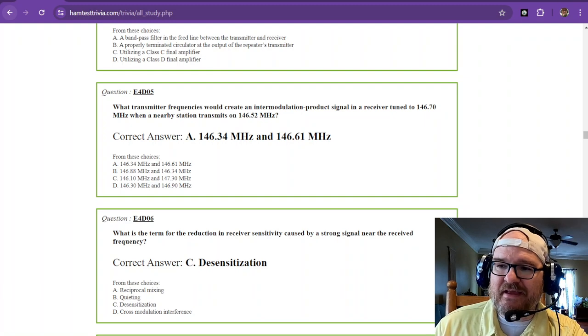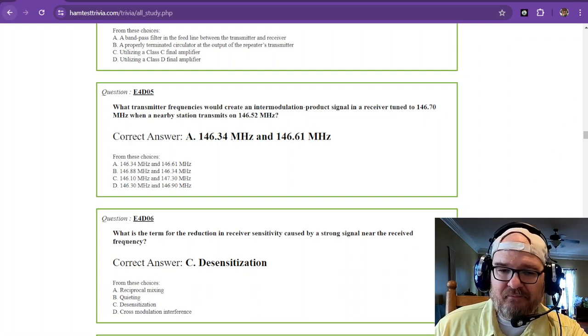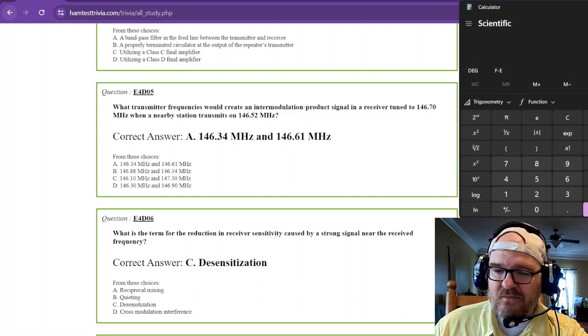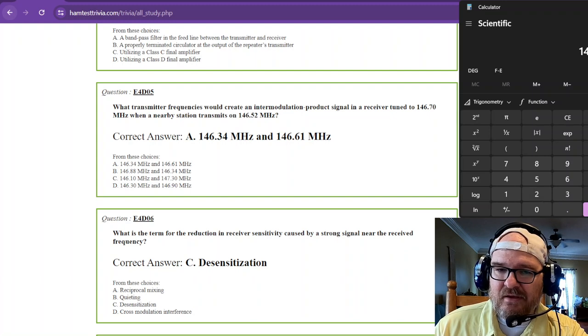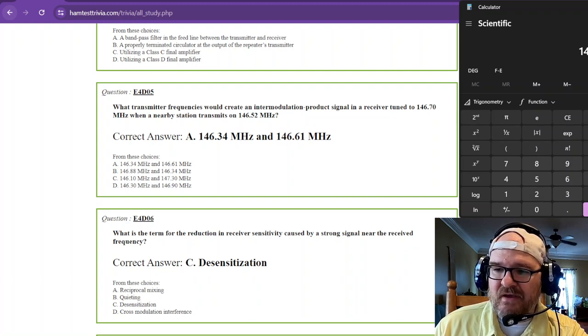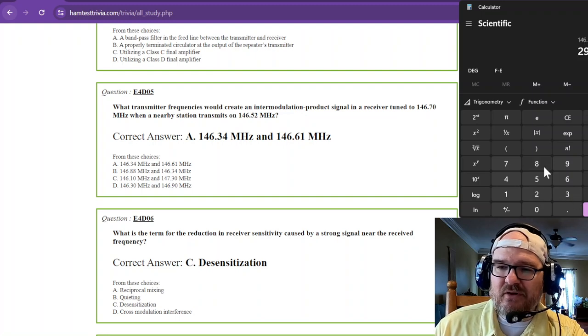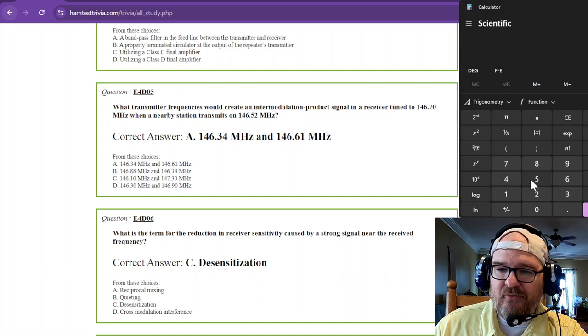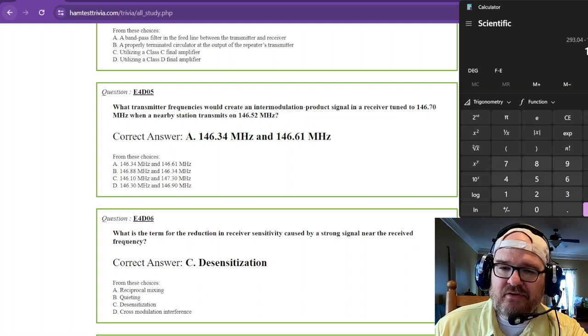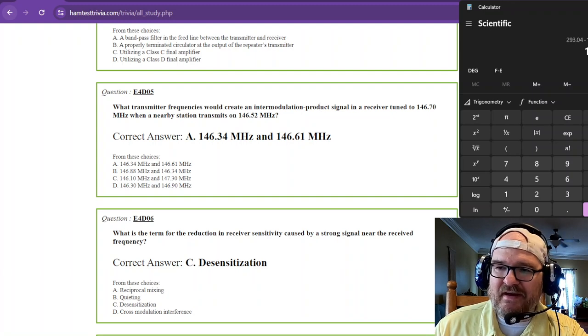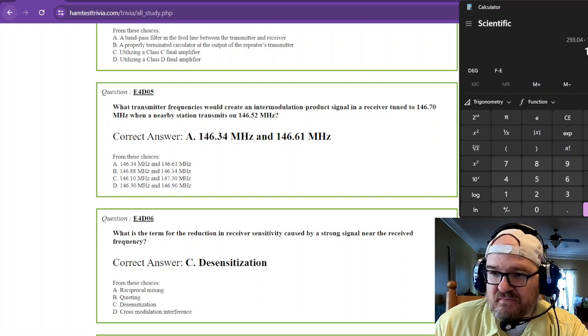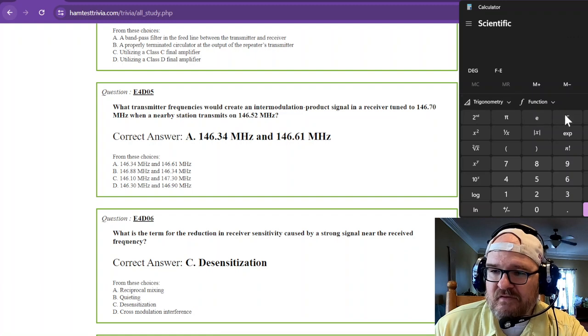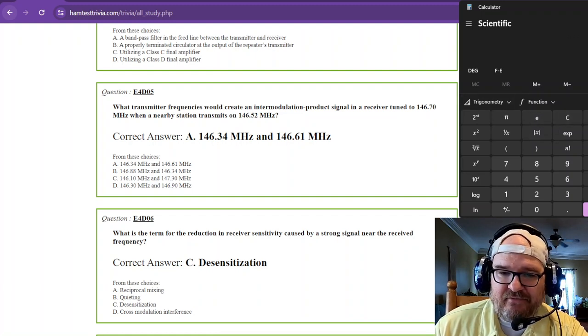So you're looking at what transmitter frequencies would intermod between this right here. We're looking at the second harmonic. So bringing the calculator up, we're going to go over this one really quickly. So we start with 146.52, that is the first transmitting station. Now you multiply that times 2, and you're going to get 293.04. Now when that is subtracted from 146.34, and some of this is trial and error, you can see that produces a signal in the 146.70 range. Well, you just received that signal. It's interfering with you.